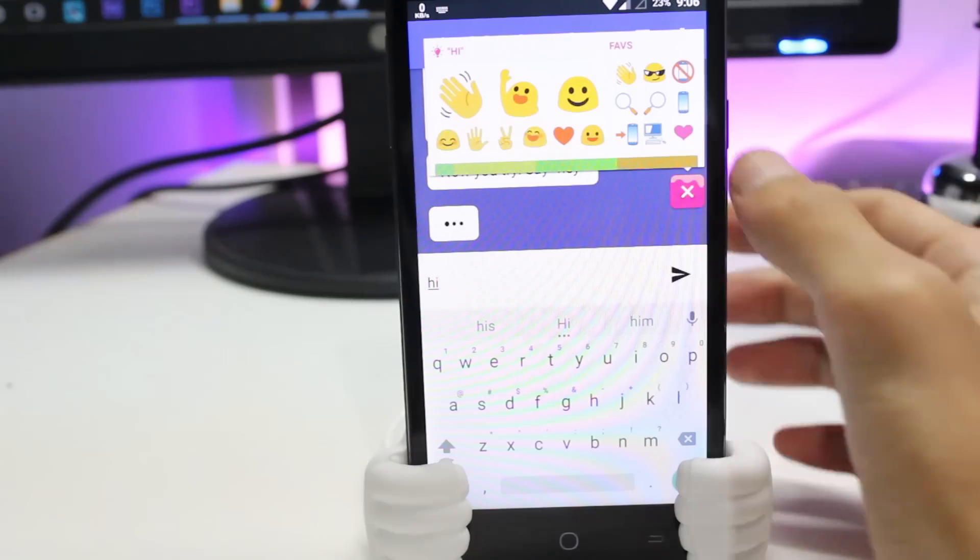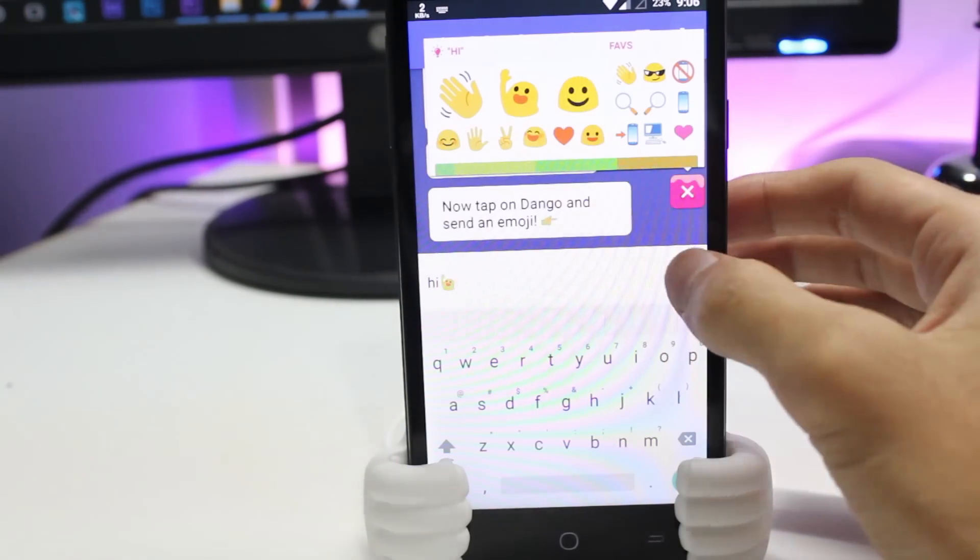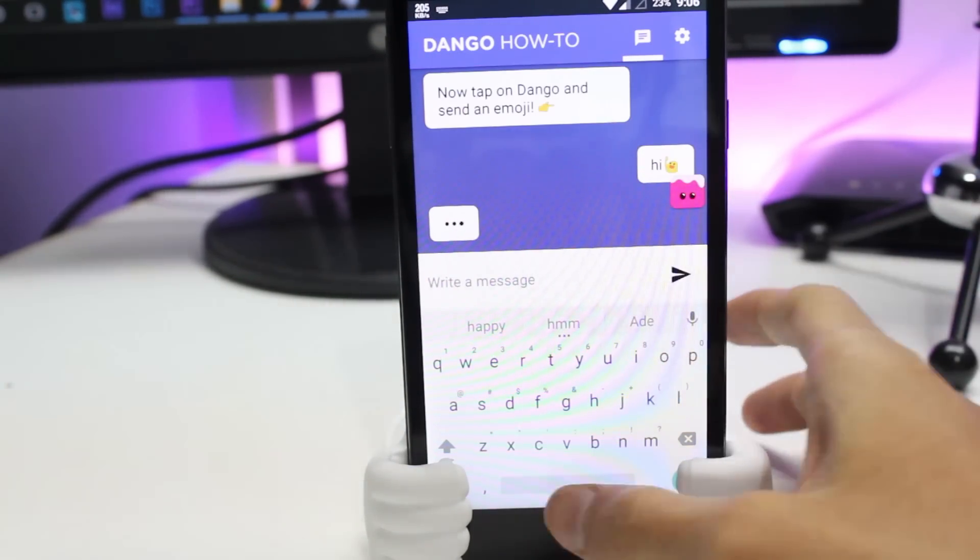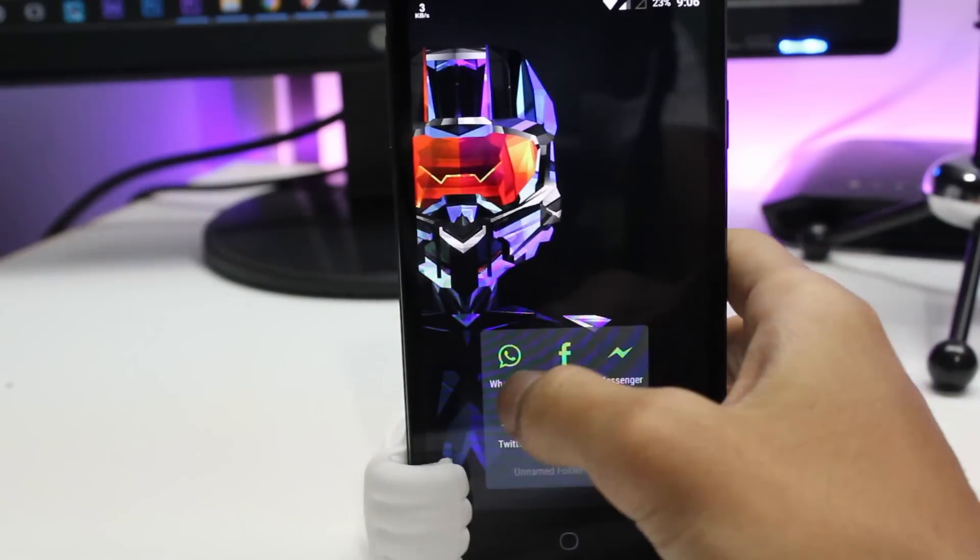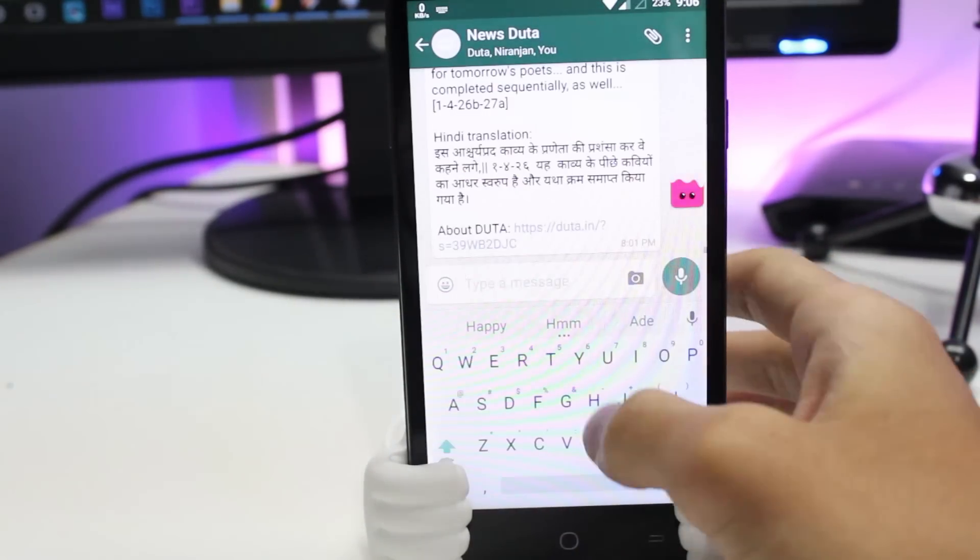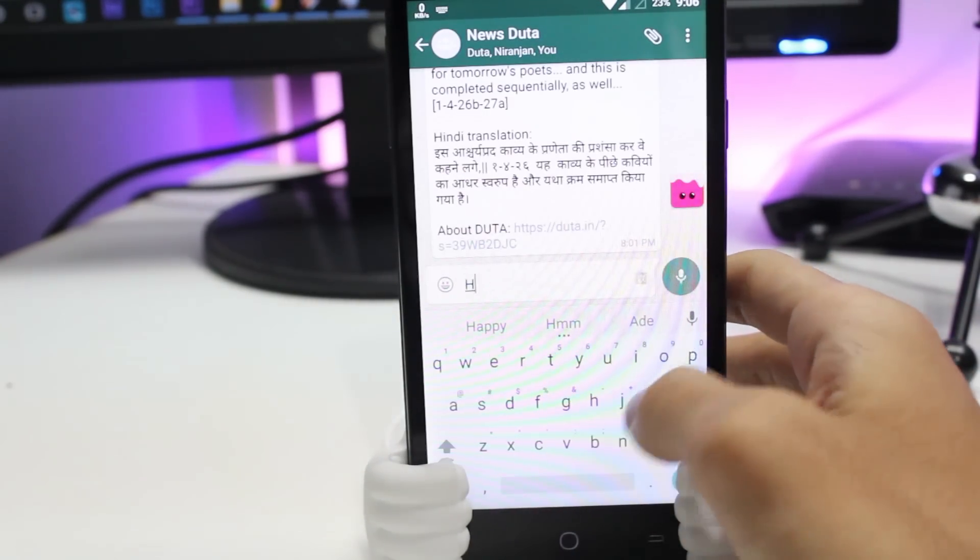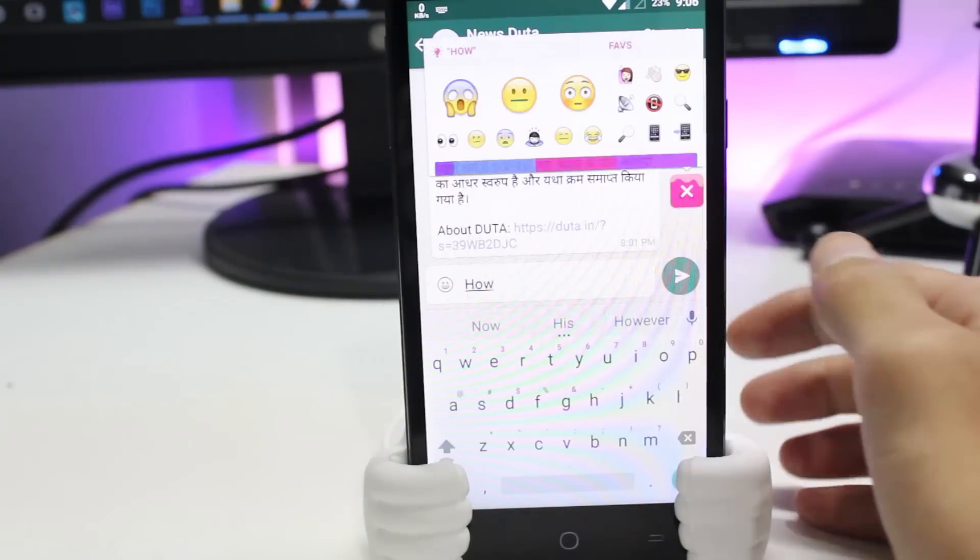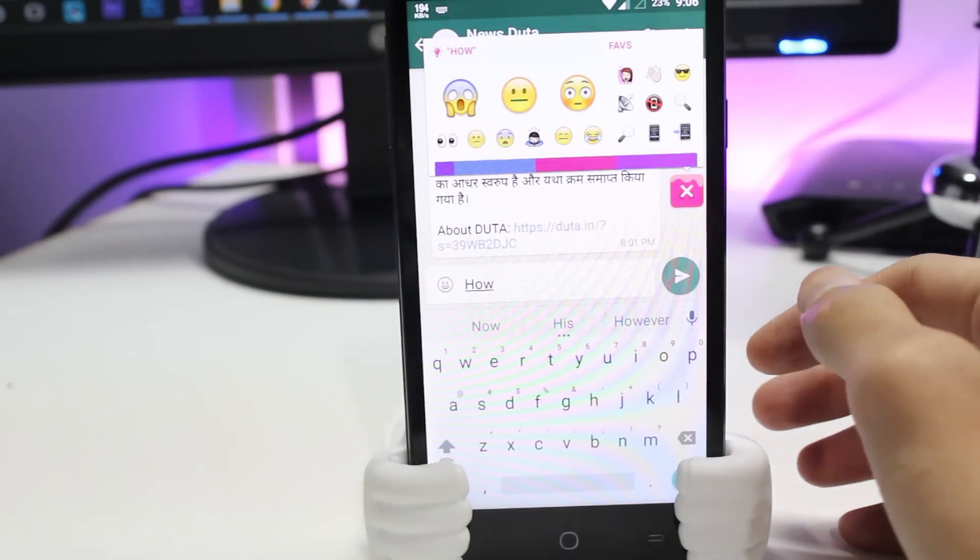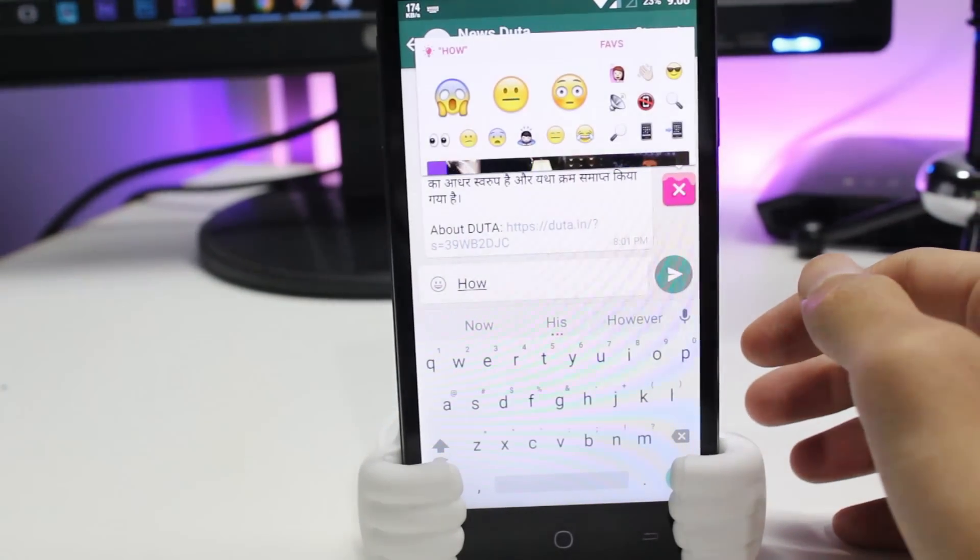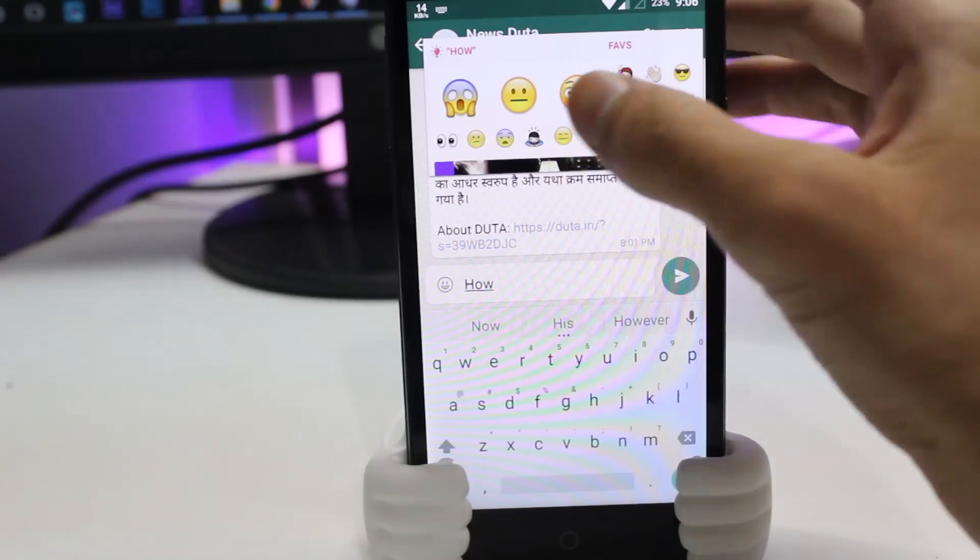You can directly tap on the stickers or emojis and send them to your friends right away. This is one of the best if you want to save some time. You can even search for emoji, stickers, and GIFs in that pop-up itself. The application is so cool that it can automatically suggest you the stickers or the emojis based on the writings or the keywords that you enter.